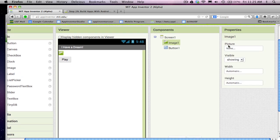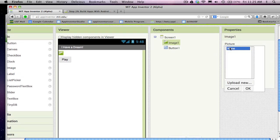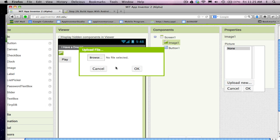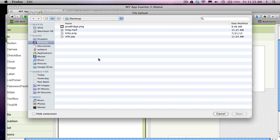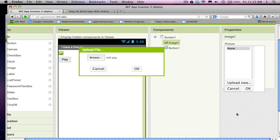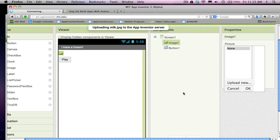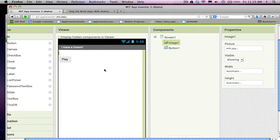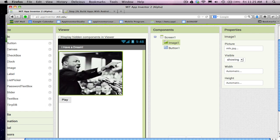So my image component, I'm going to click on picture, upload new, browse. And I think I was on the desktop, yep. And then here is the file I just downloaded, mlk. Say okay. And I should see Martin Luther King show up here, right? Good.